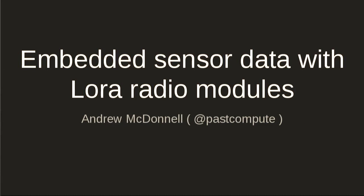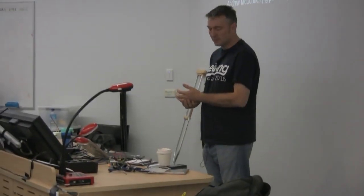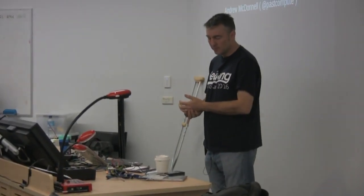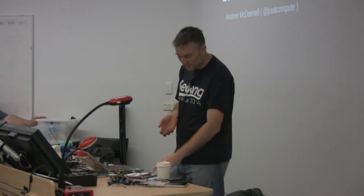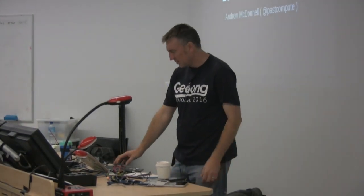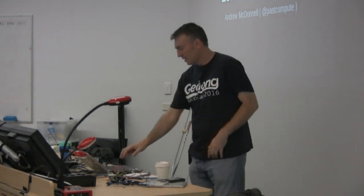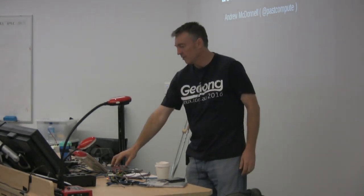Thanks everyone for coming. My name's Andrew McDonnell. I'm not a ham. I'd like to get my license one day. I'm more of a software guy, but I tinker with various bits and pieces in my spare time. So today you've heard a bit about LoRa and proprietary modules.